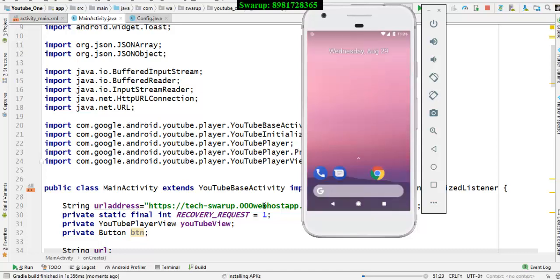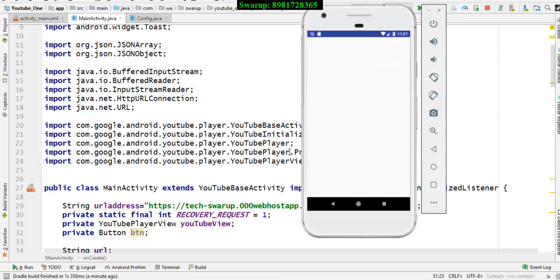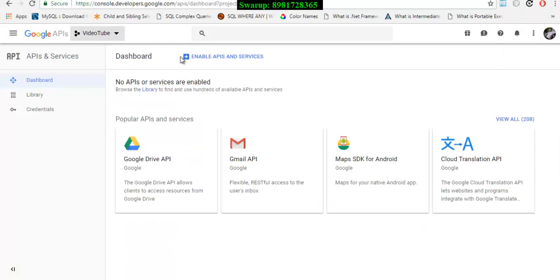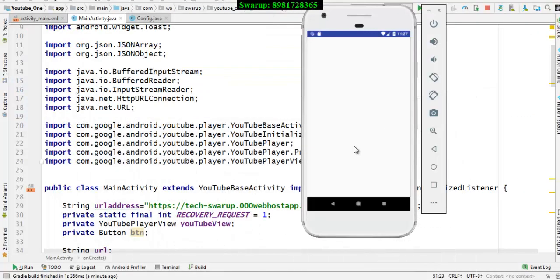The application will get launched very soon. In this particular video we will be covering, first, that you have to create one account on the website called console.developer.google.com.